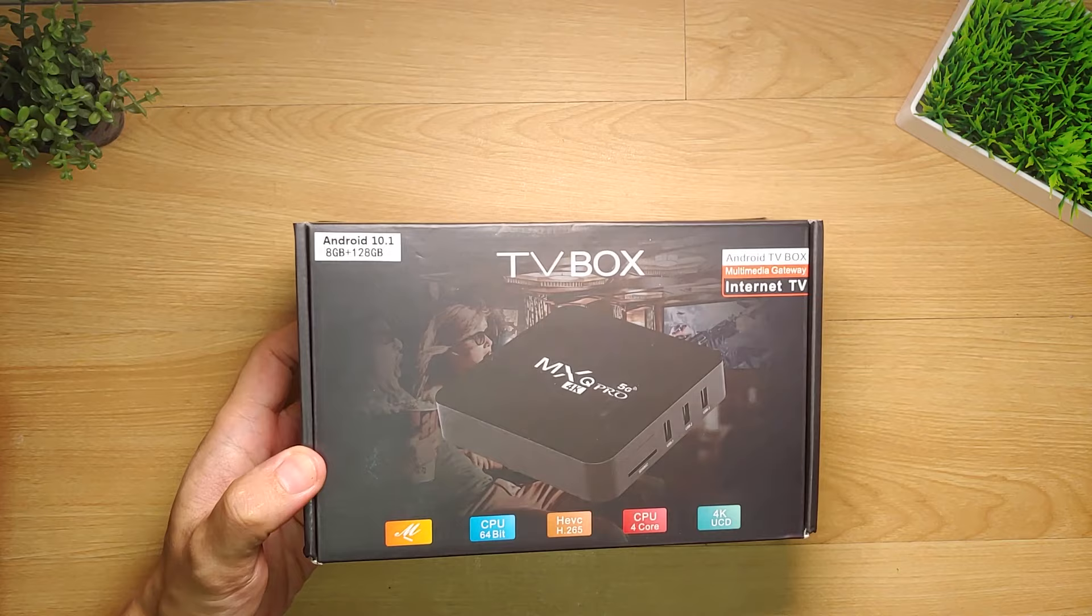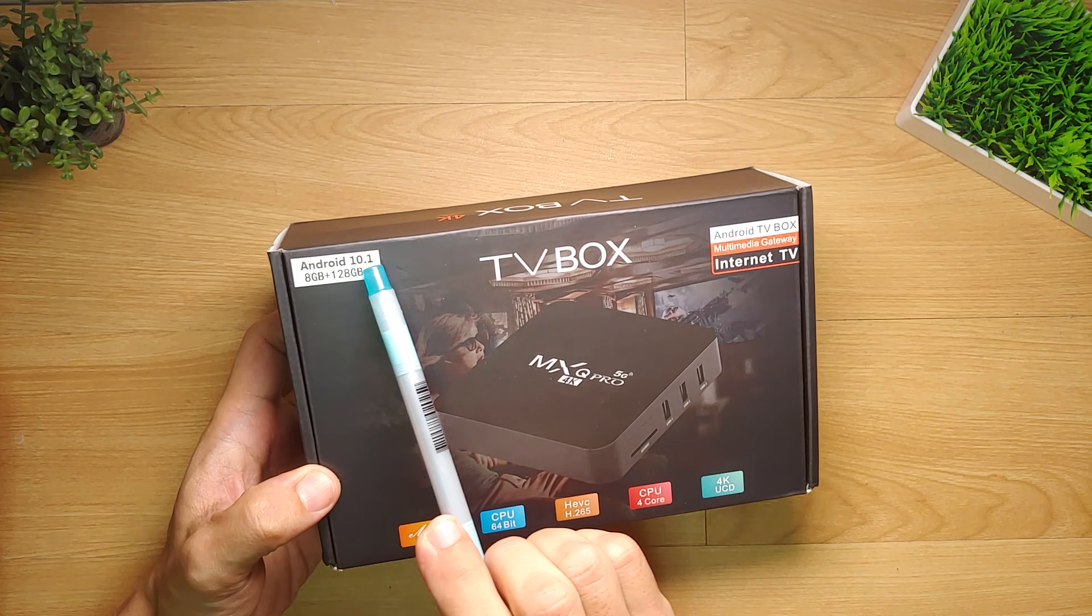MXQ Pro 4K 5G is perhaps the most sought-after Rockchip Android box in the Philippines or maybe in the world today.